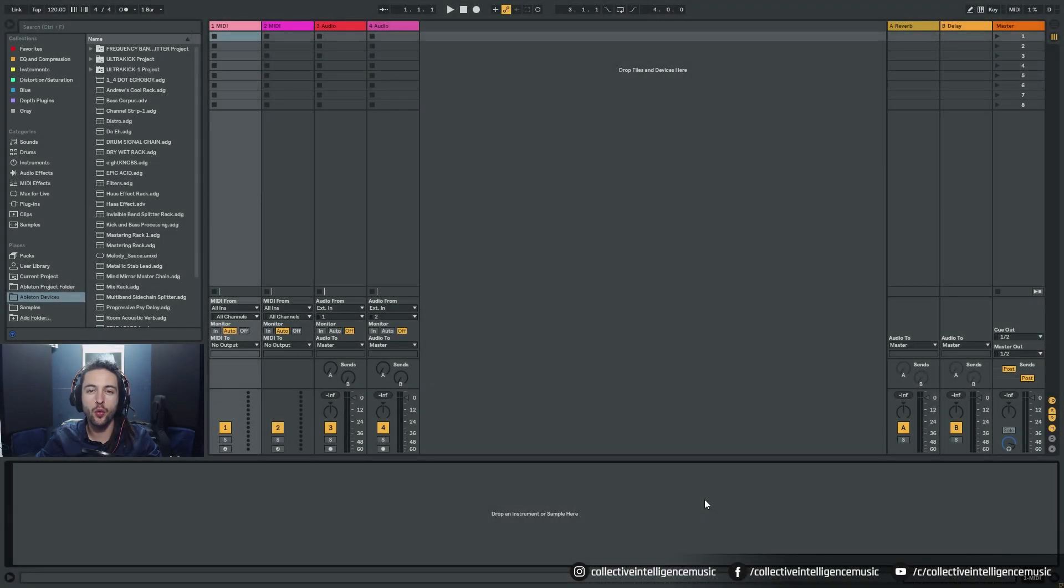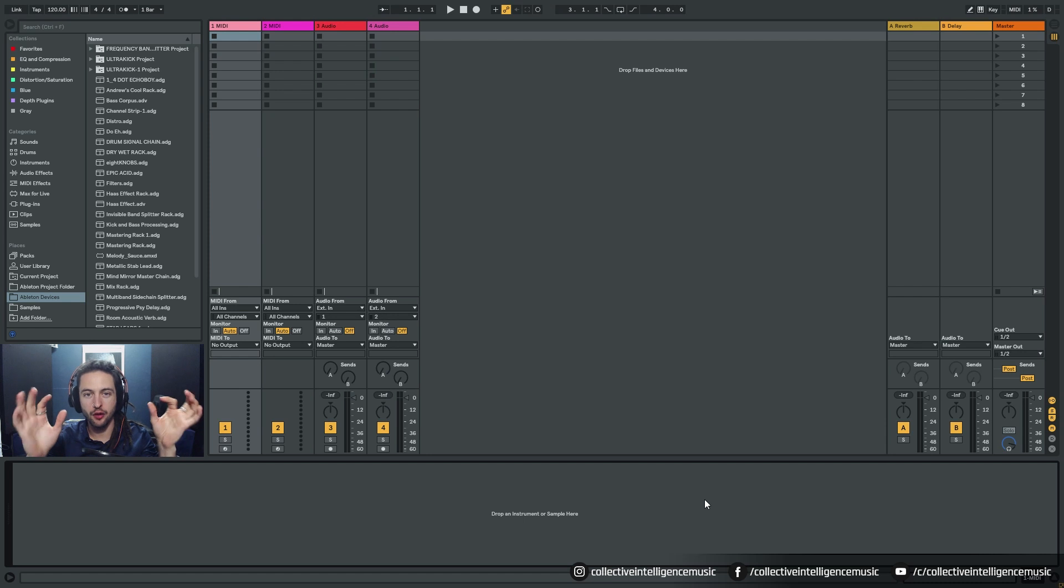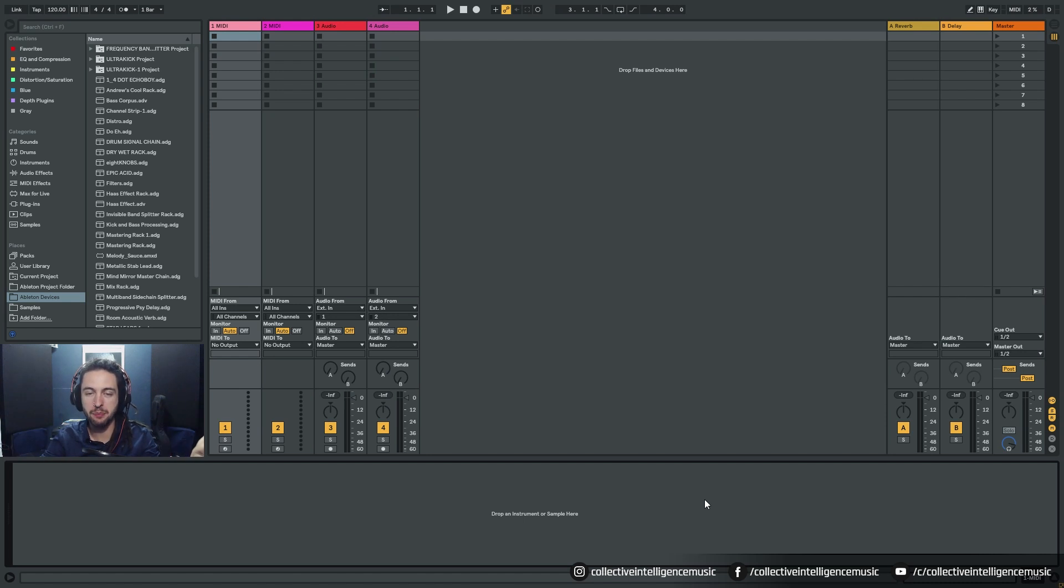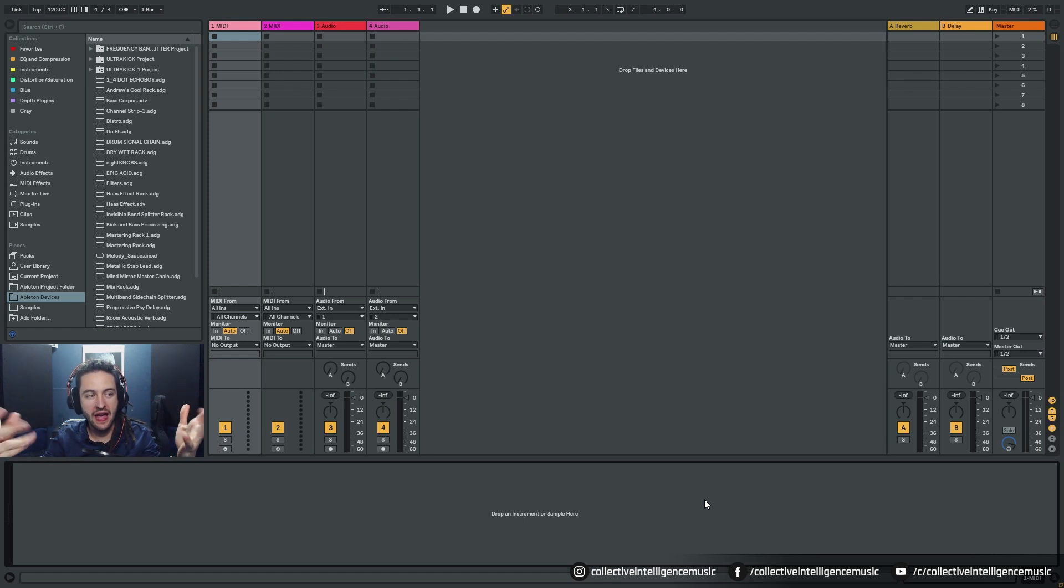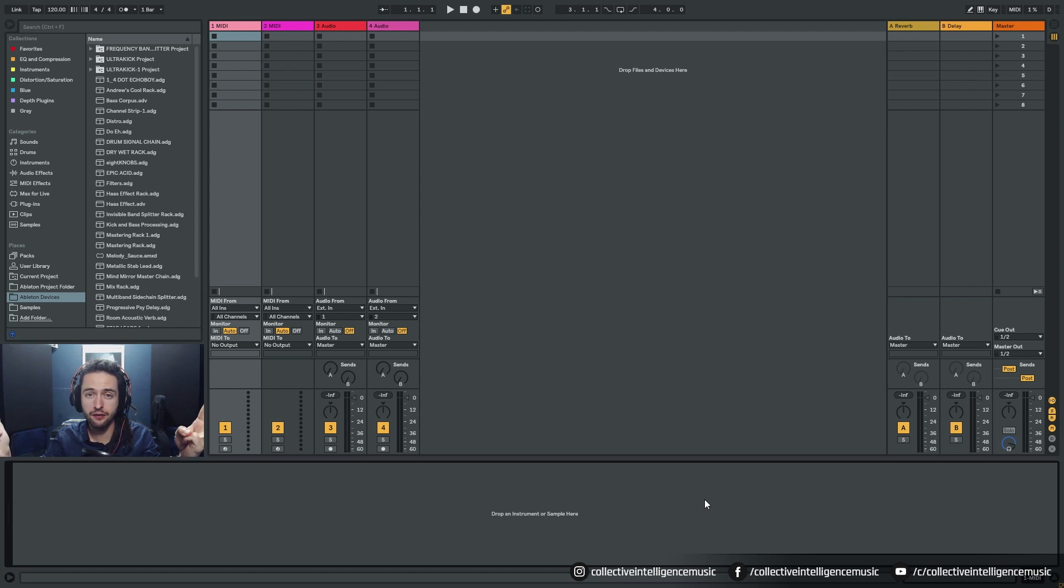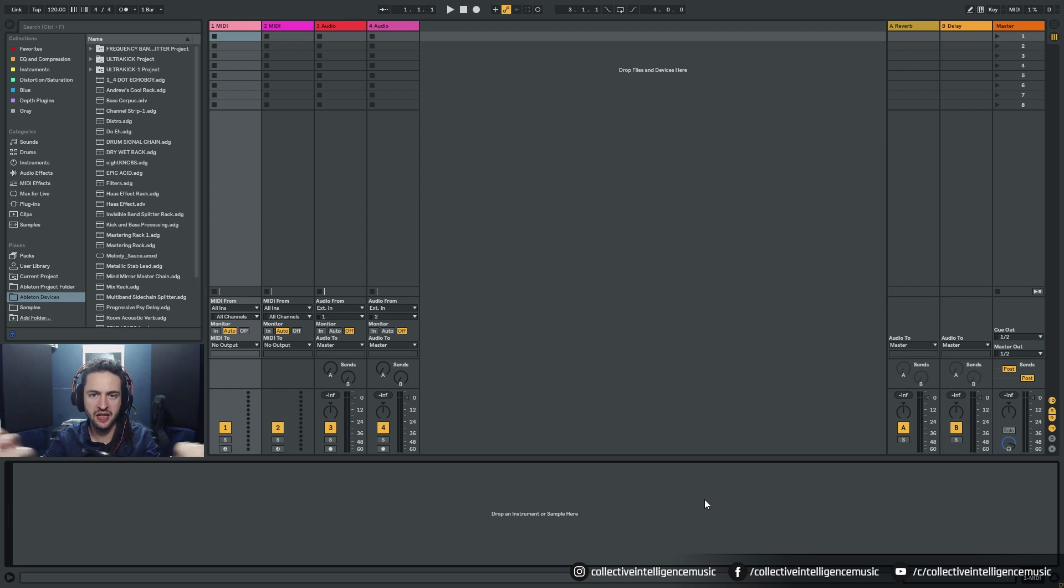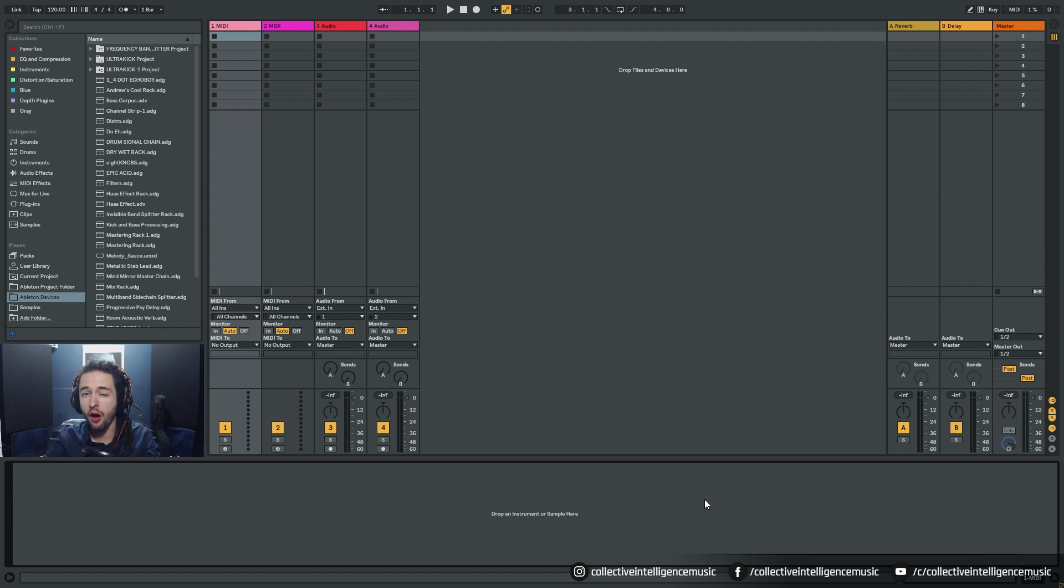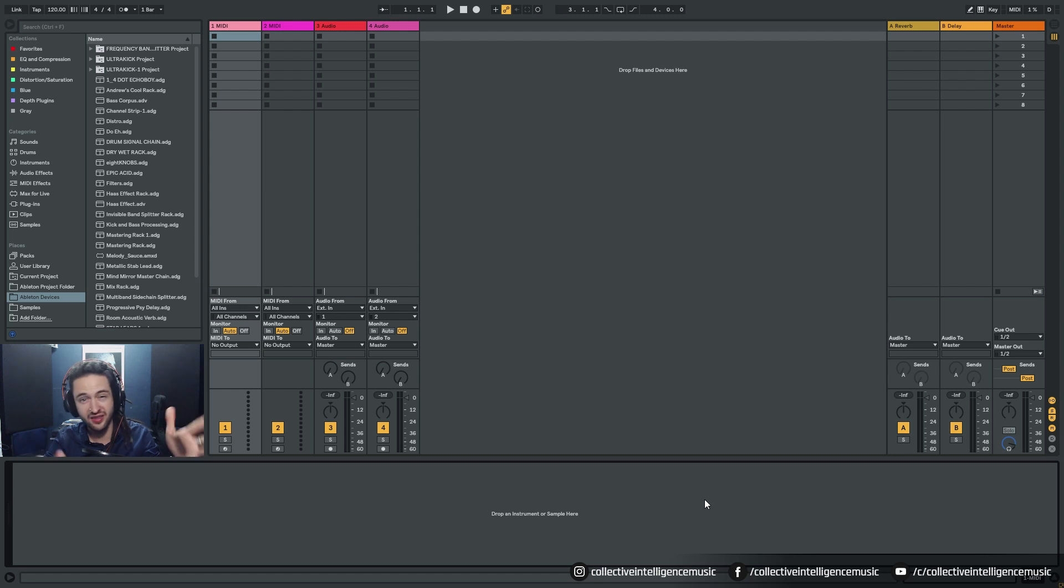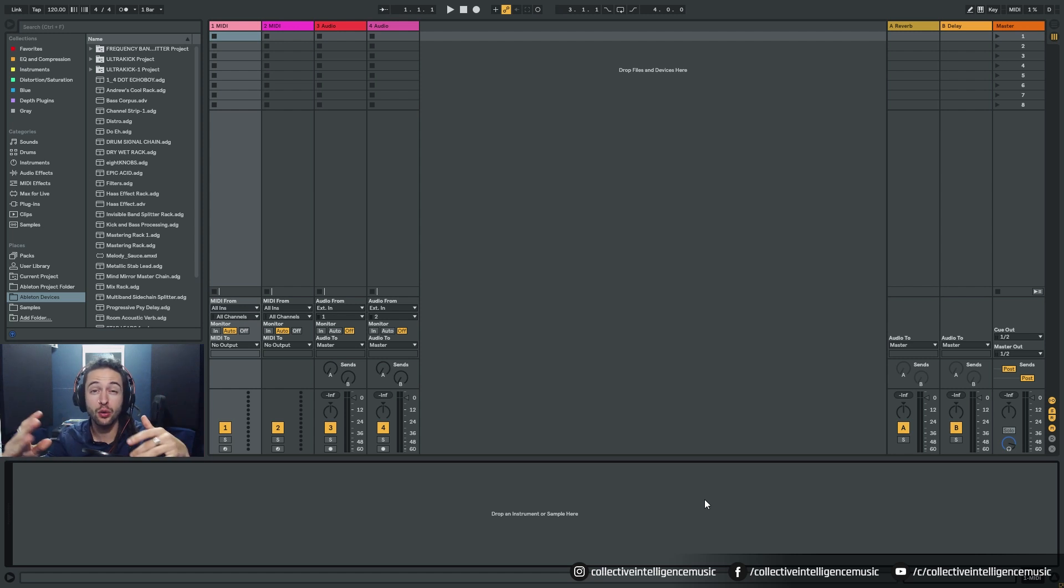Hey guys, in this video we're going to be splitting up the frequency bands so we can process them all independently. We can split the high frequency content, the mid, and the low end frequency content of a particular sample or MIDI channel, and we can put reverb on the high, saturate the mid, and compress the low. That's what we want to do, and we can do that all independently.